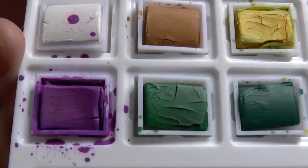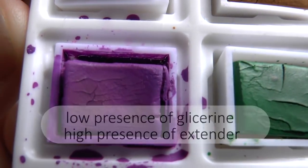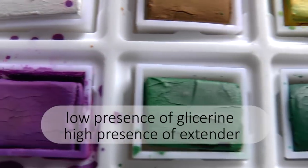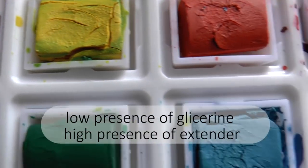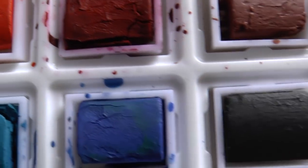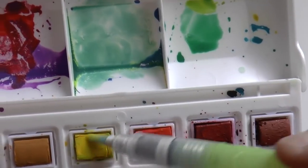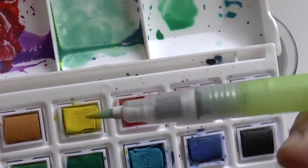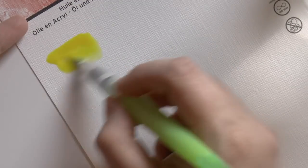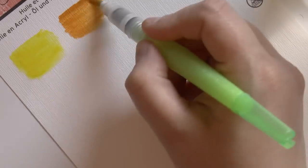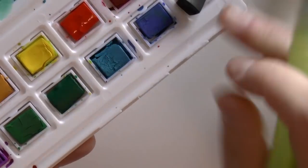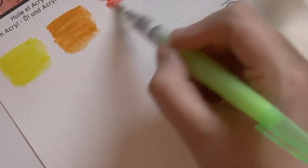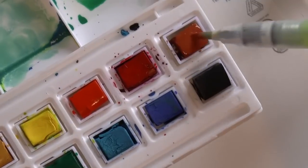First thing I do is look at my watercolors when they are dry, and these are really, really dry. As you can see, they're also cracked, and that's not a good sign at all. So let's see how they work on paper. As you can see, you can see the strokes, and that really is not a good sign at all.